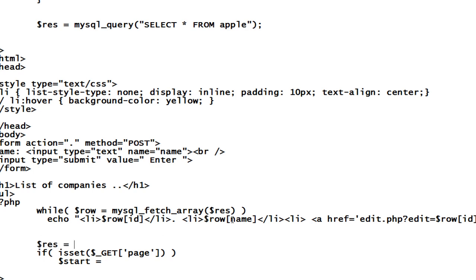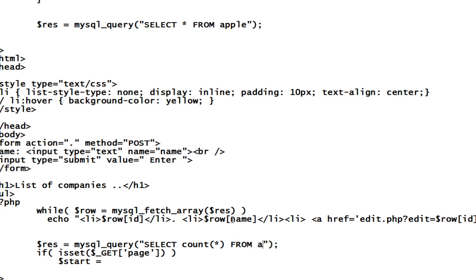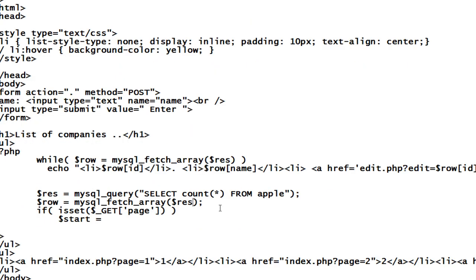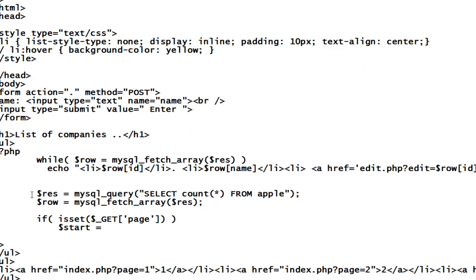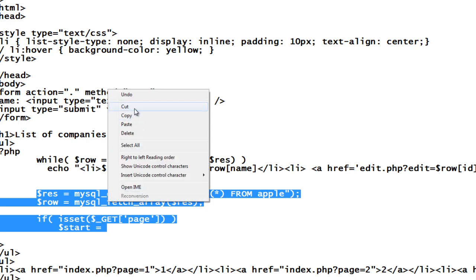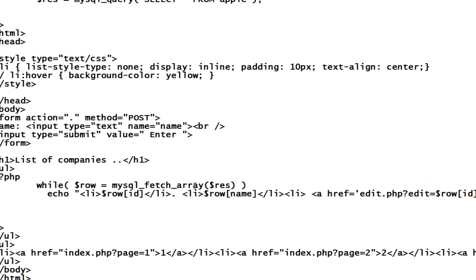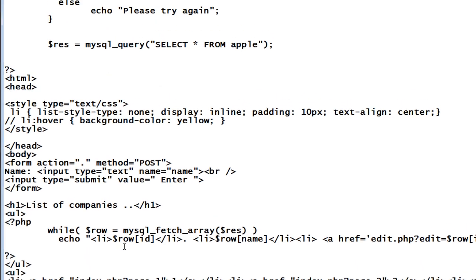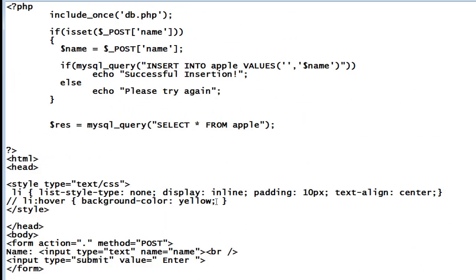Before that we need to know how many values are present inside the database. So let me count the number of entries present in our database. That is select count of star from apple. Remember apple is the name of our table. Now fetch the result. The result would be present inside dollar row of zero. Because we have only one result that is count of star which would be present inside dollar row of zero.